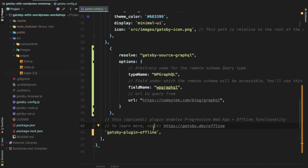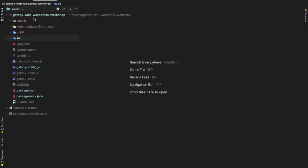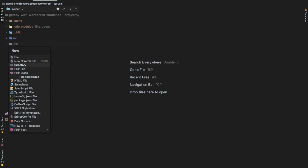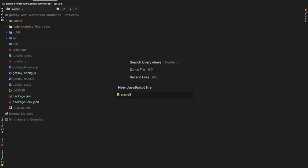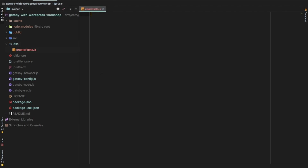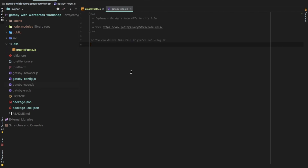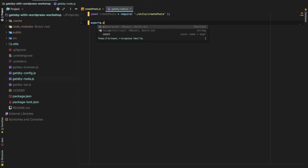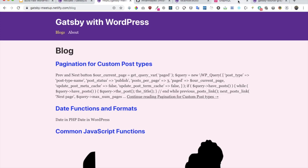The first thing we're going to do is close this because that's done. What we can do is create a directory called utils and just create a file called createPosts. We come back to our gatsby-node.js and we're going to say const createPosts is equal to require, then get that file utils/createPosts.js, and then do exports.createPage.js.